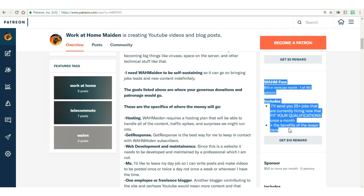Alright, this is Tia from workathomemaiden.com. You can catch me on Facebook, Tumblr, and the work at home maiden website. You can also show your support on GoFundMe if you so choose. I will talk to you guys tomorrow. Ta-ta for now!